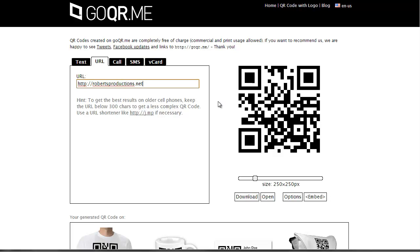Now, if you actually want a shorter, less complex QR code, just like it says down here, you can use a URL shortener. So if you have a long URL, this will be very complex with a lot of different lines and it'll look pretty busy.